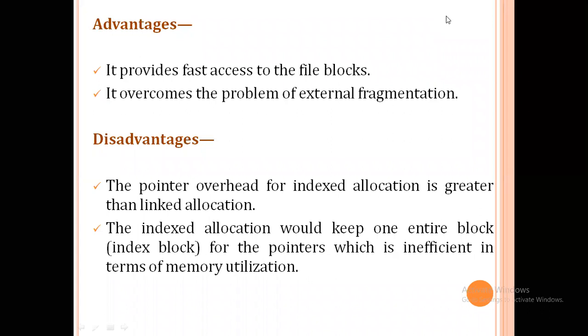This was our file allocation method and its three very important types: contiguous allocation, linked allocation, and index allocation. Thank you.